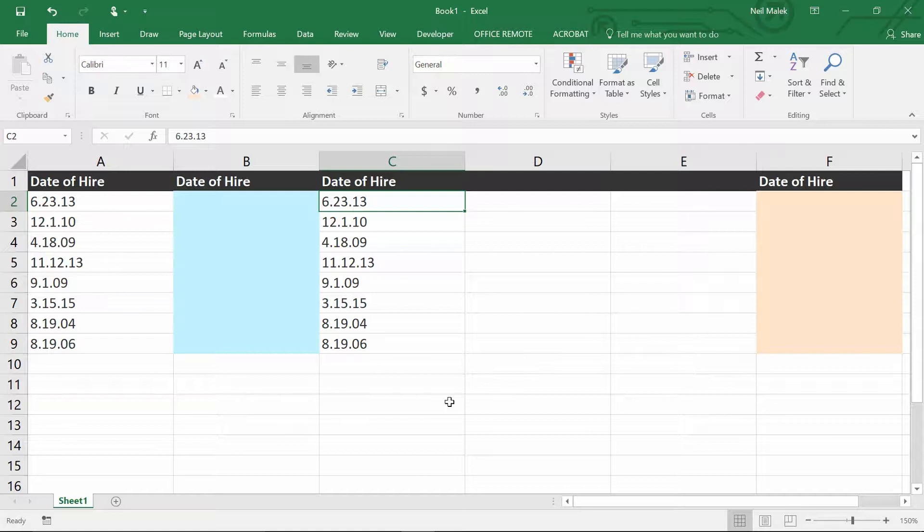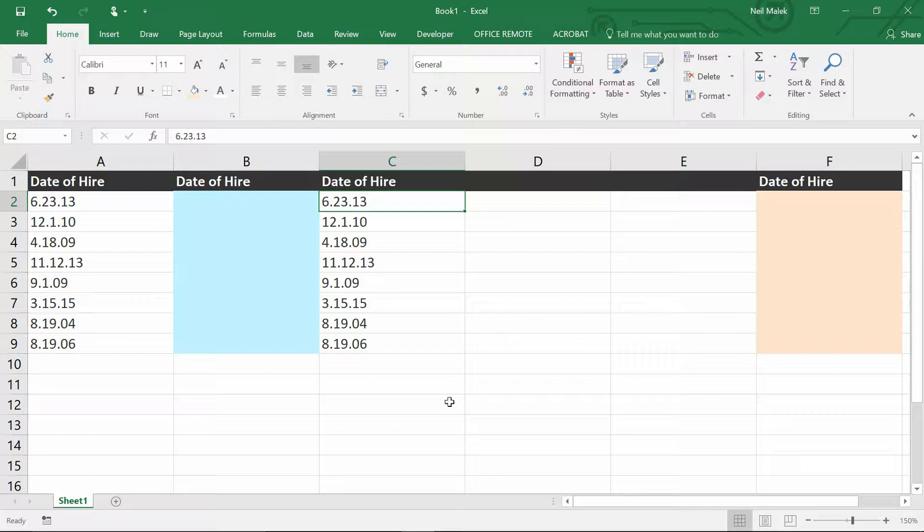Now what's the problem with that? The problem is that with content like this, we cannot do calculations now. We can't say, oh, go five years past the date of hire, and that's when their contract is up, or something along those lines. So if we can't use this as a date, it's really not very helpful to us overall.